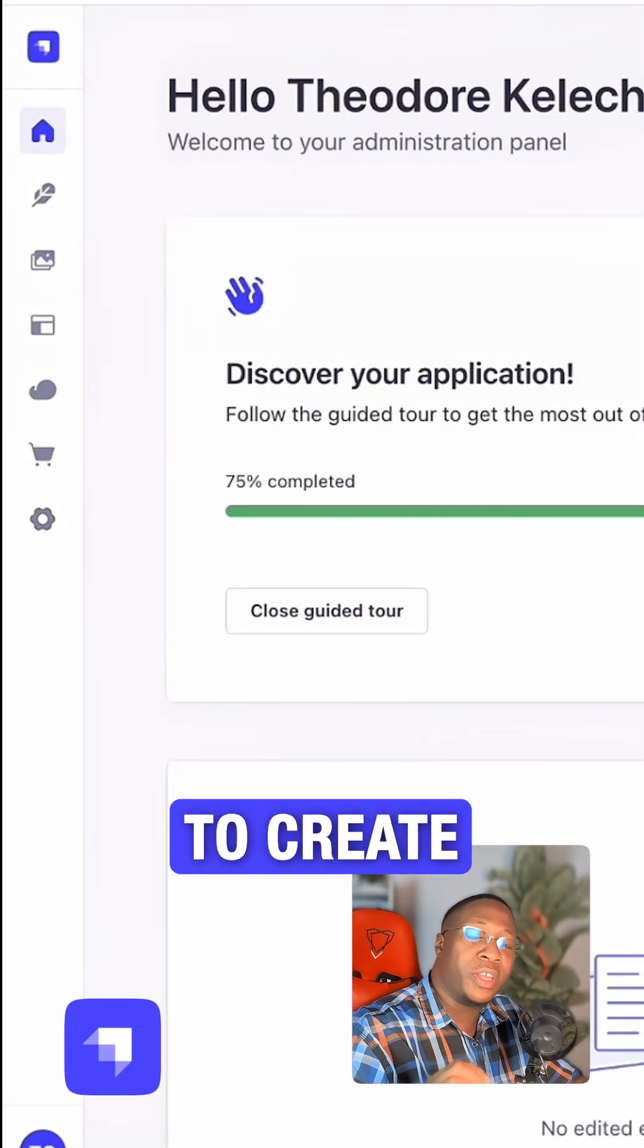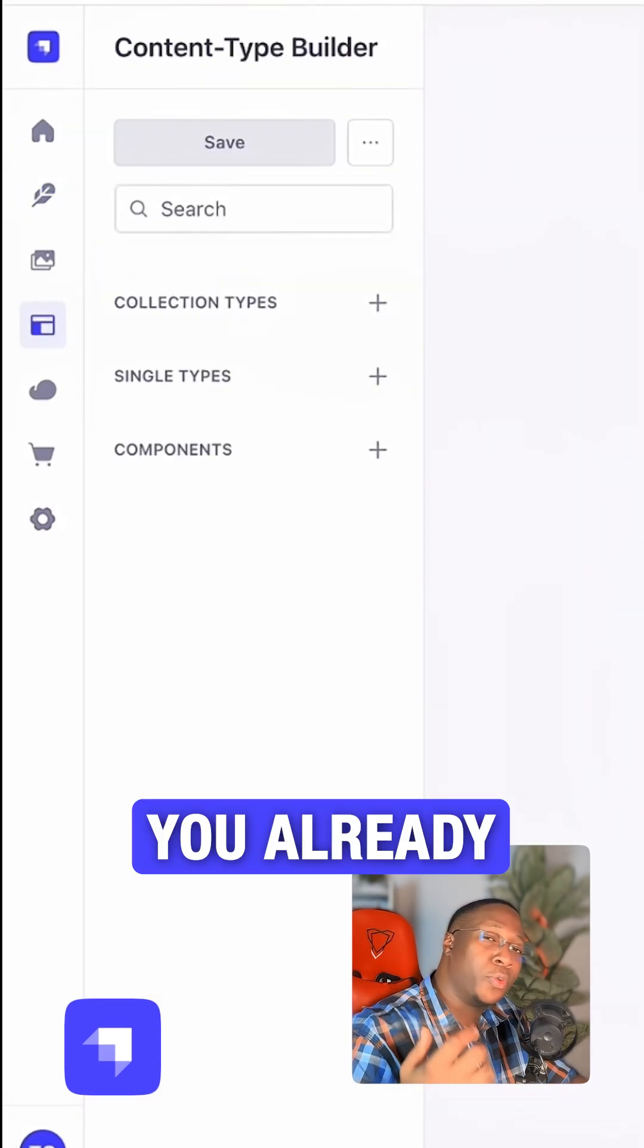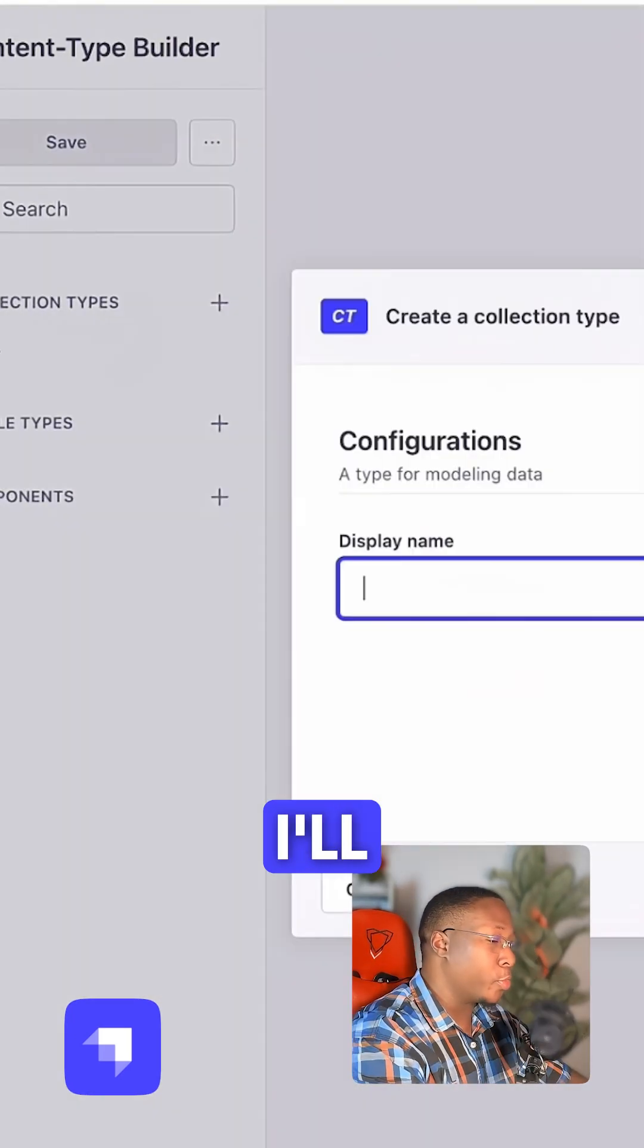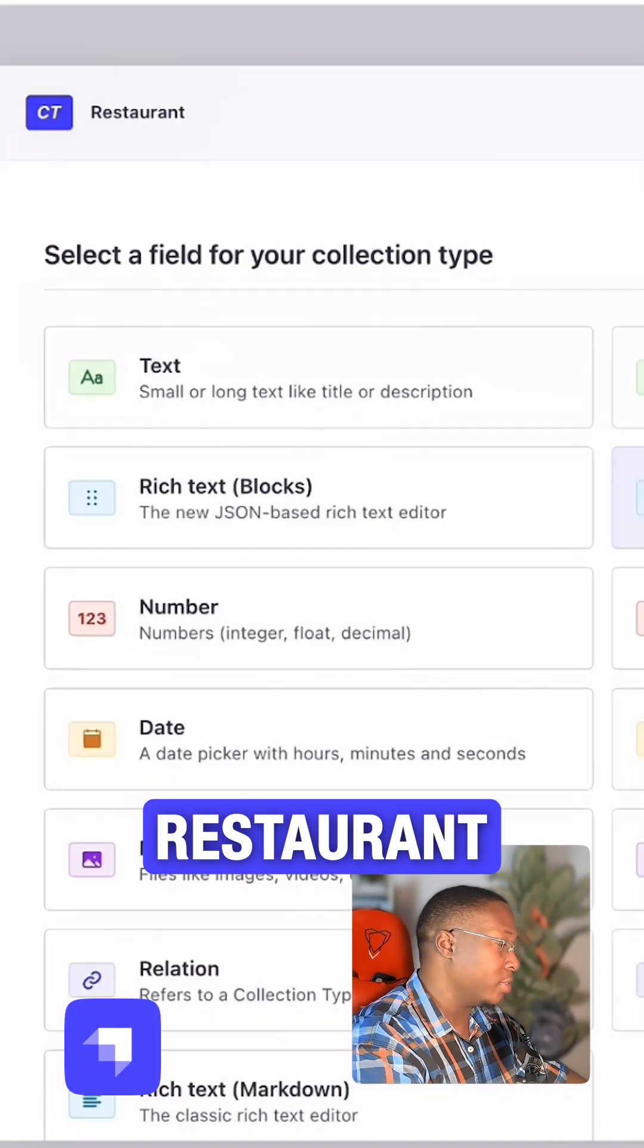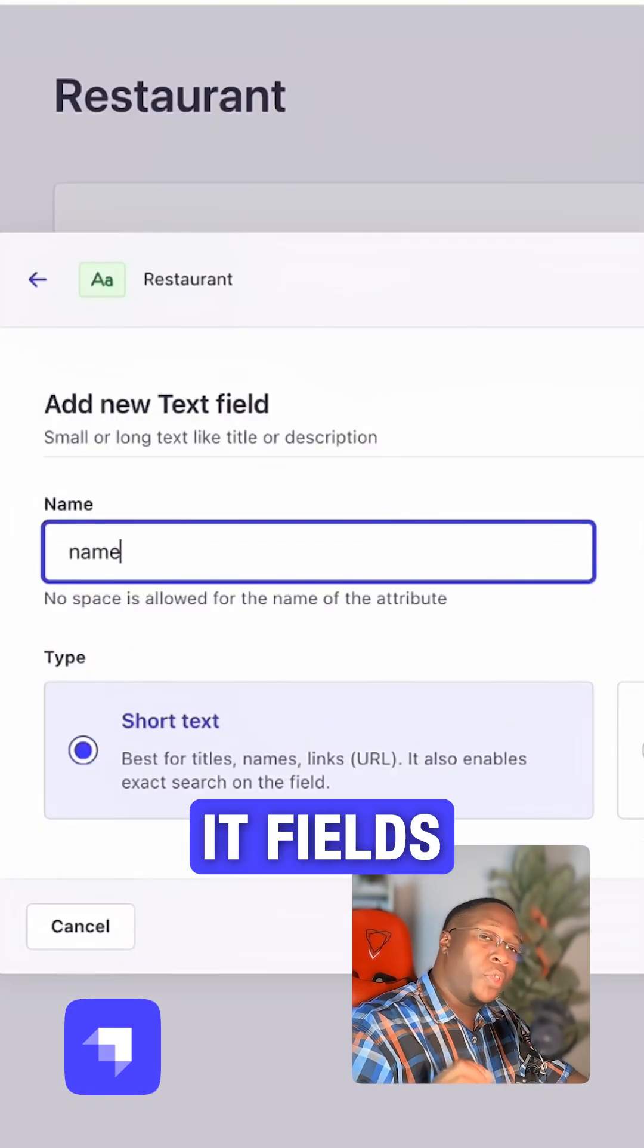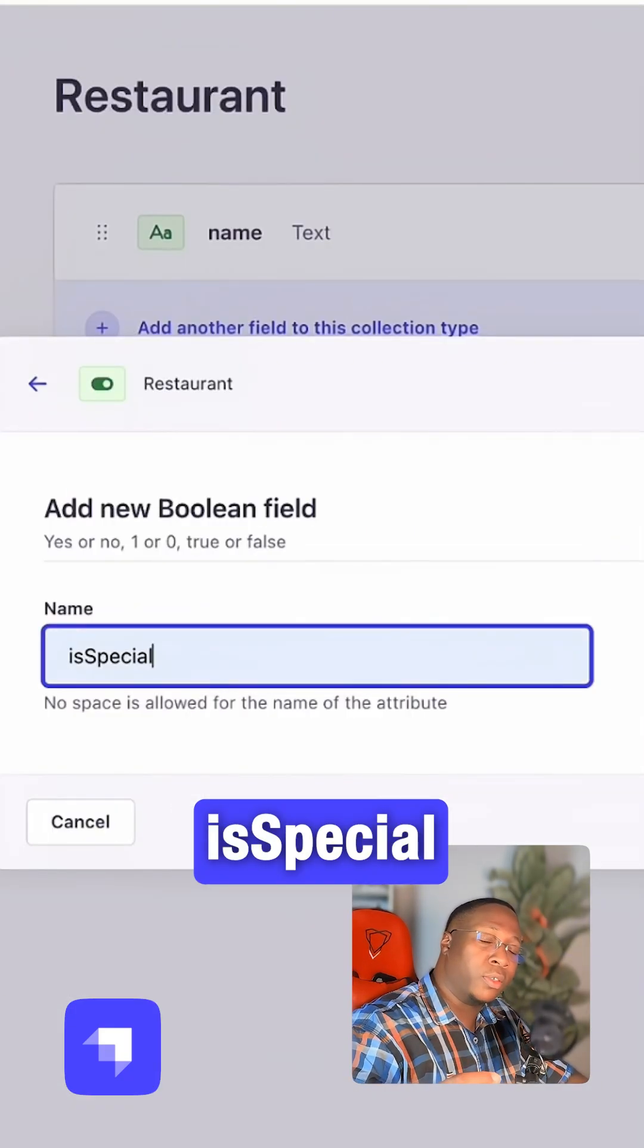Step 1, you need to create a new Strapi project if you don't already have one. I'll create a collection type called restaurant and give it fields: name and is special.